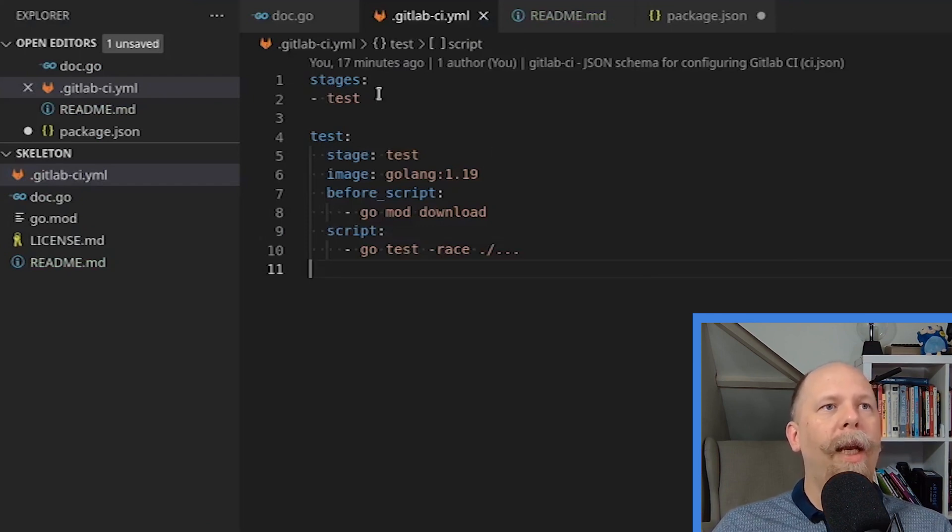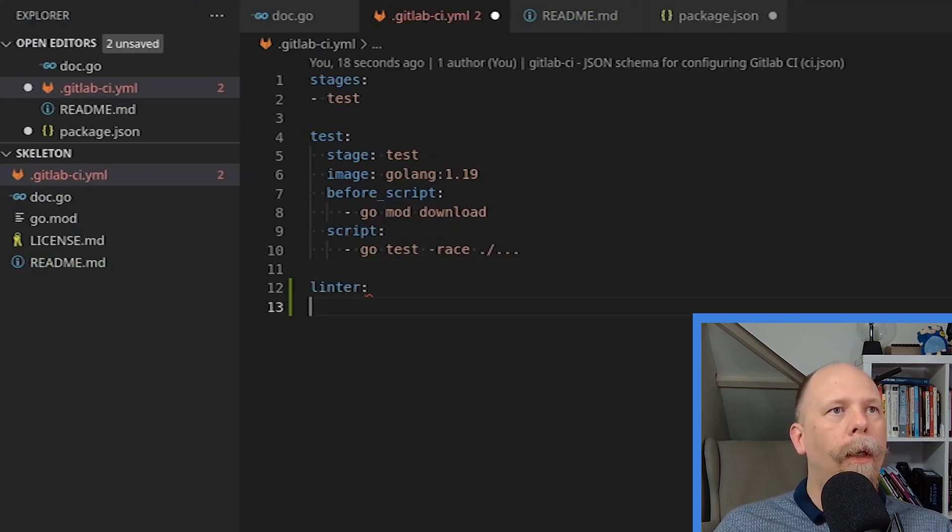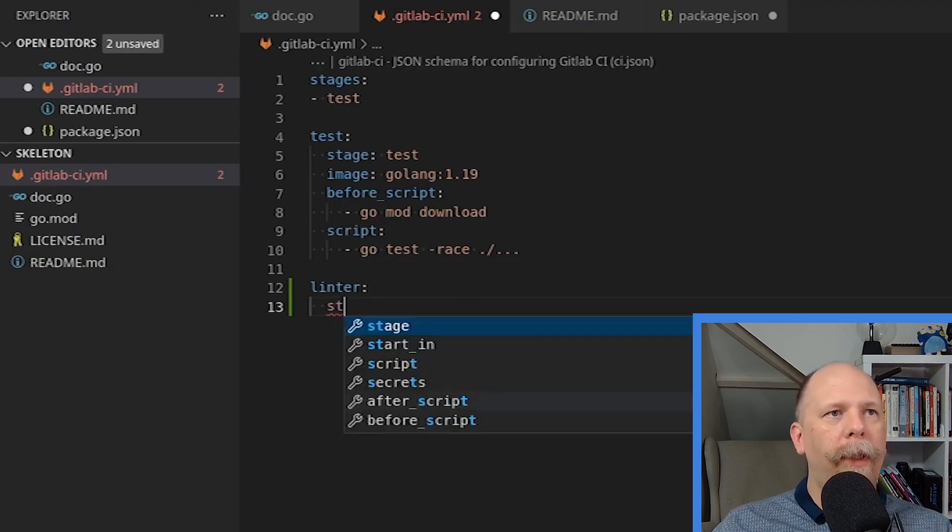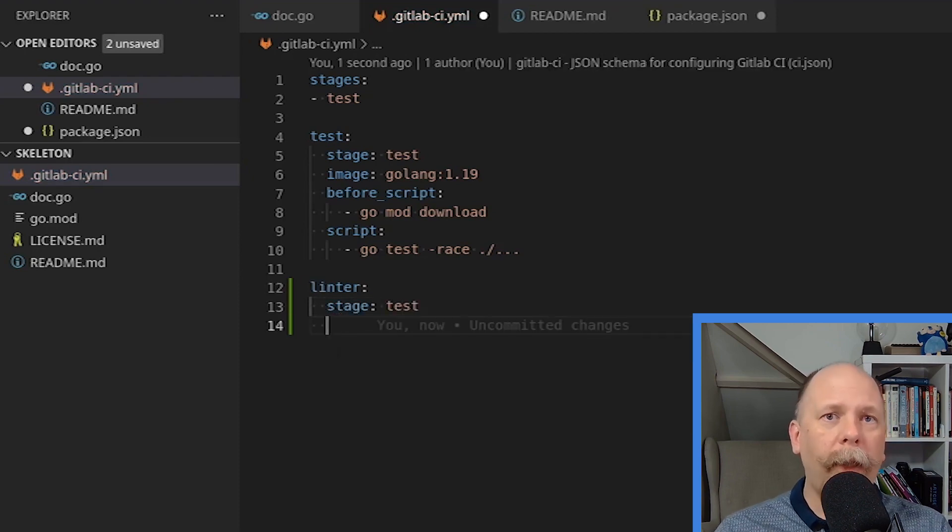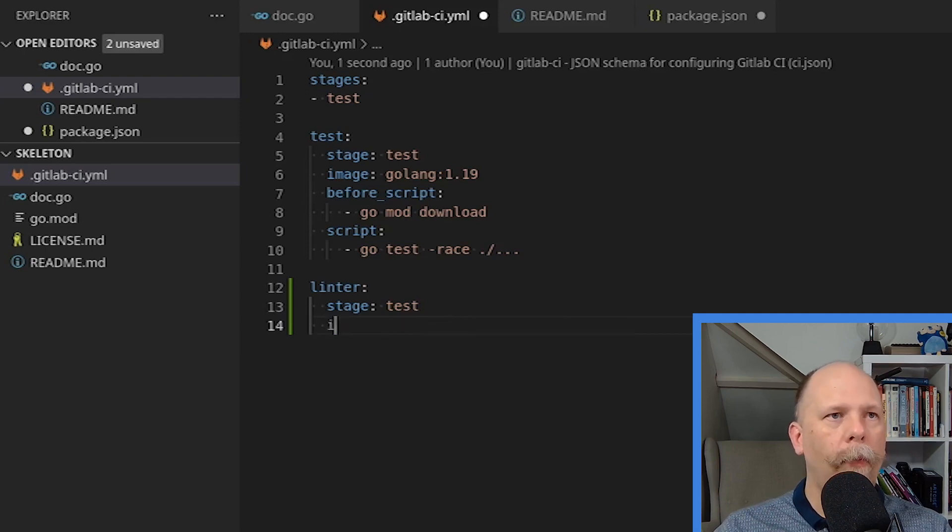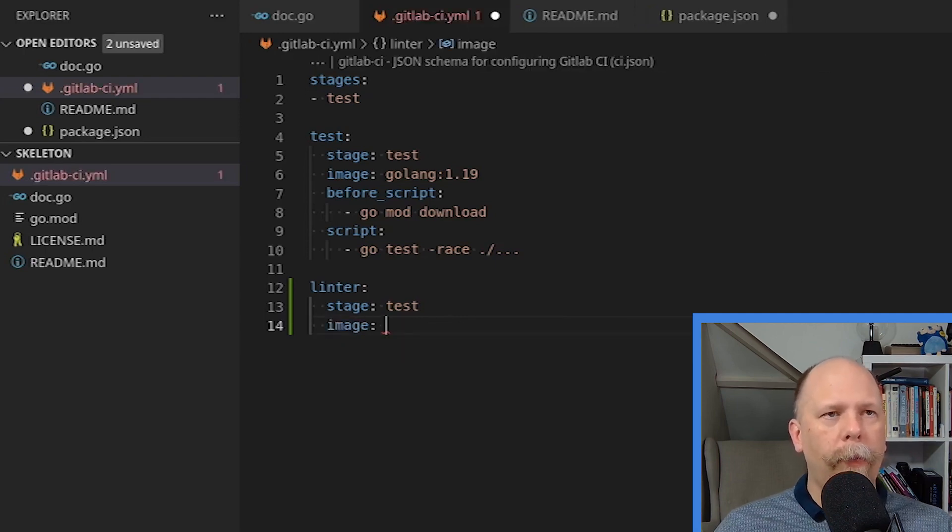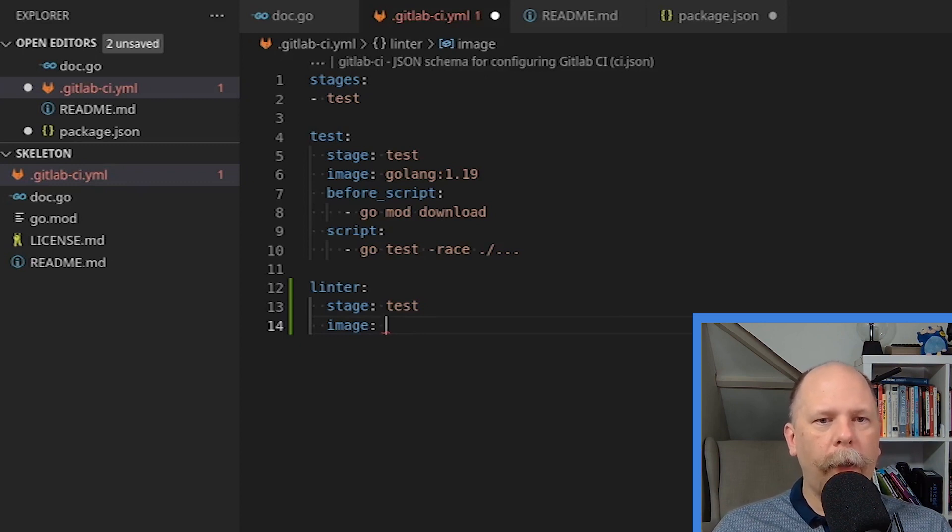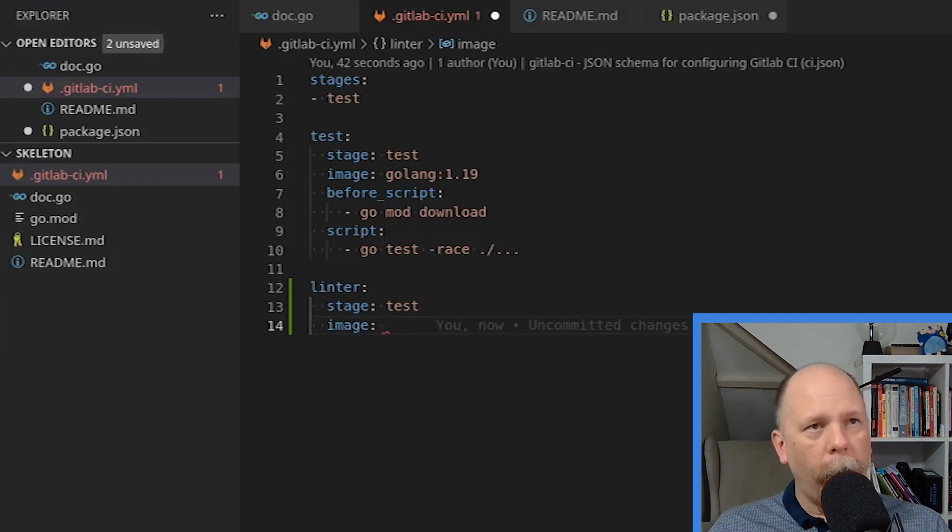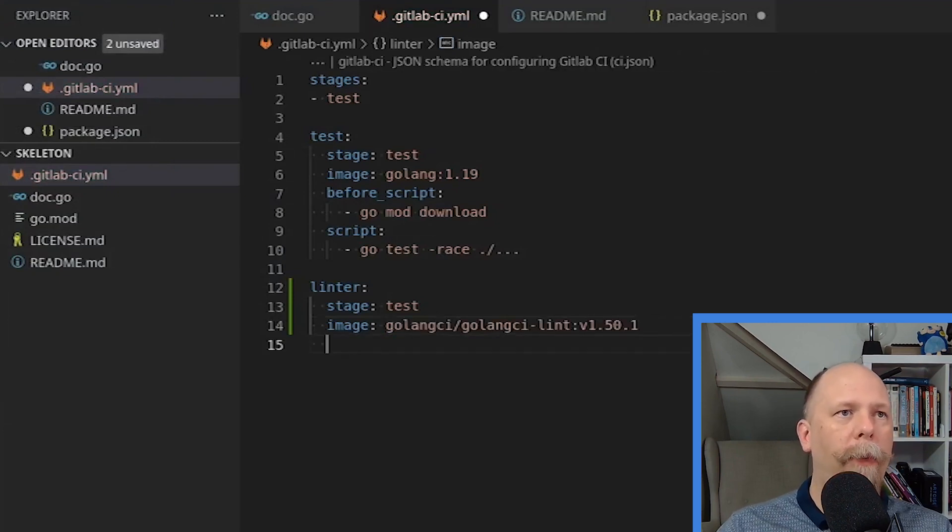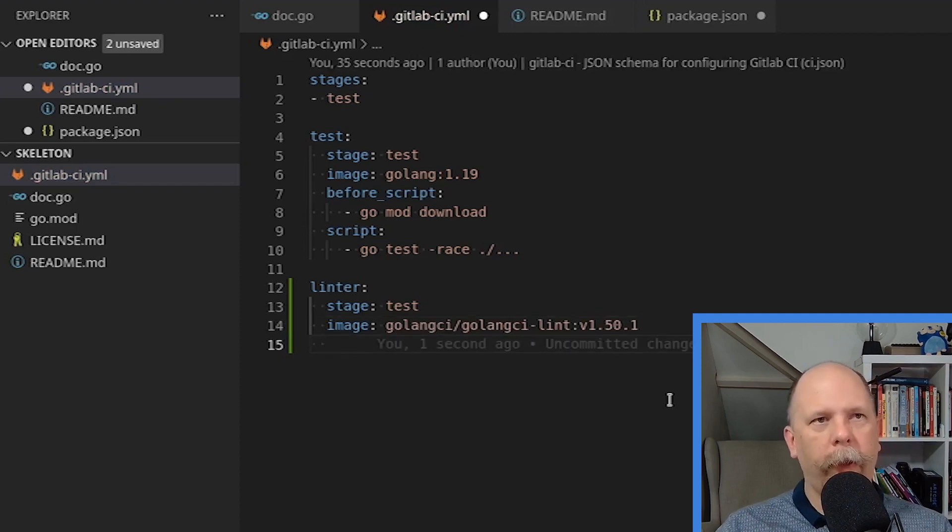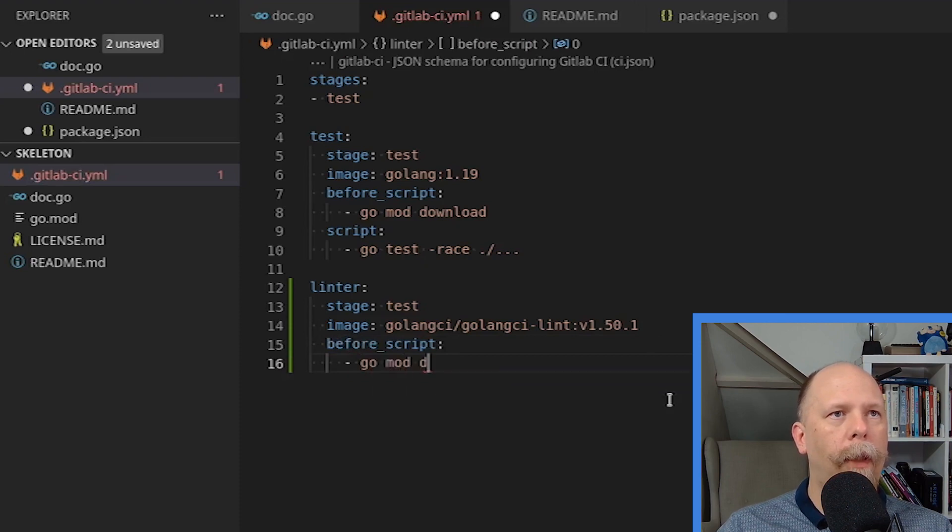So the first thing here is I want to open up my GitLab configuration again, and I'm going to add a new job called linter. Now I want to run the linter job in the same stage, so I'm going to call it test. So all that does is it allows both of these jobs to run concurrently. Now, the linter we're using is called Golang CI Lint, and they have their own Docker image, which I'm going to be using here. And the latest version of that image as of this recording is version 1.50.1. That's what I'm using here.